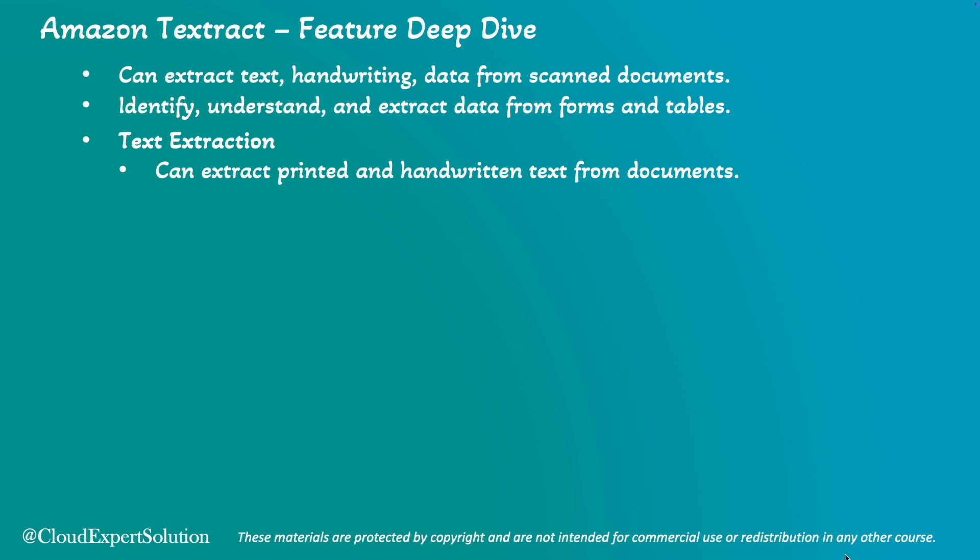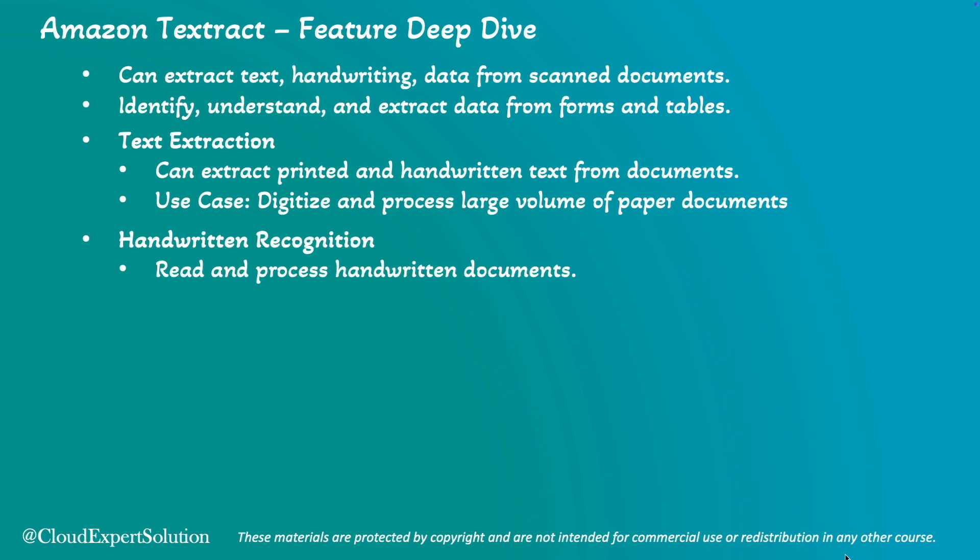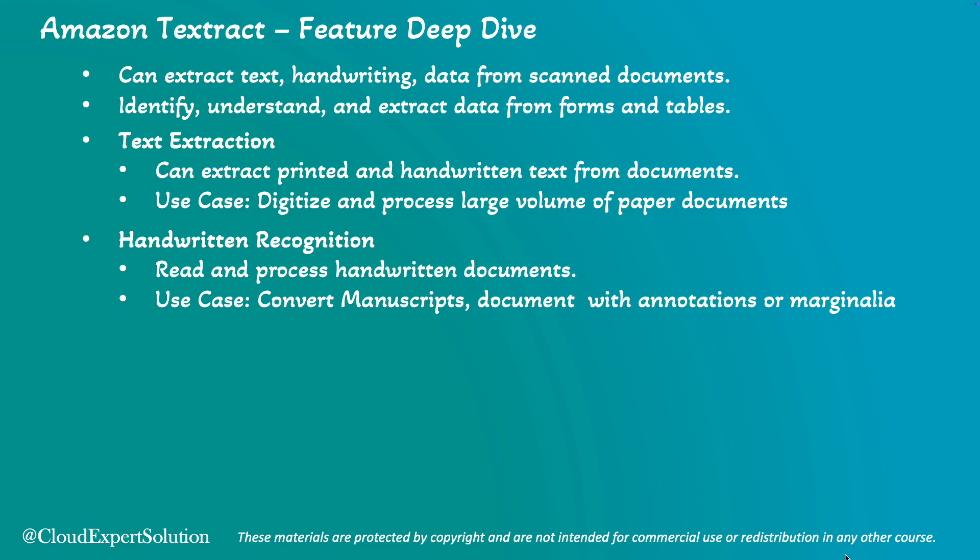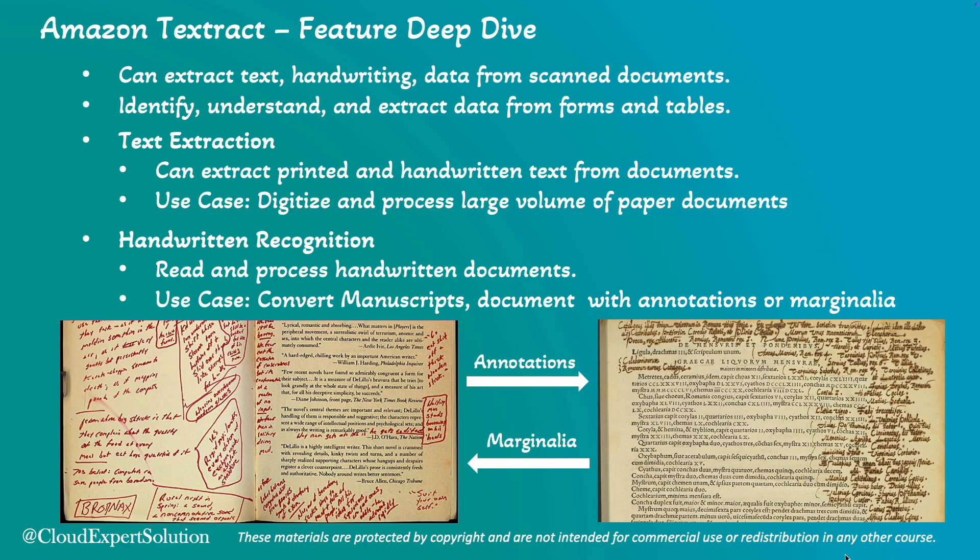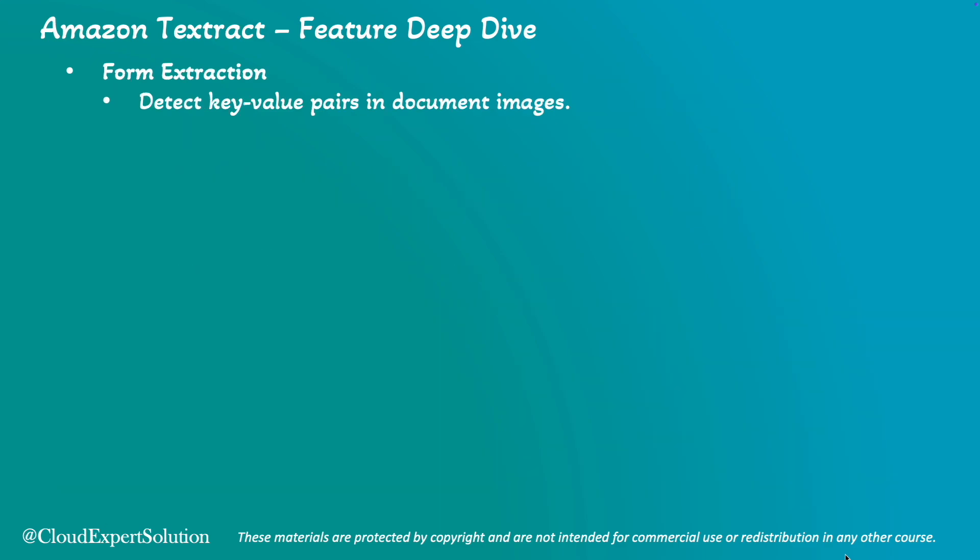To start with, text extraction. Amazon Textract can extract printed and handwritten text from documents, making it easy to digitize and process large volumes of paper documents. Then handwritten recognition. It can read and process handwritten notes, which is very important for converting manuscripts or documents that contain annotations or marginalia.